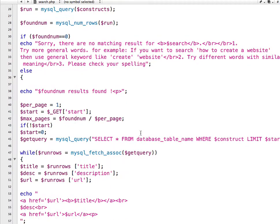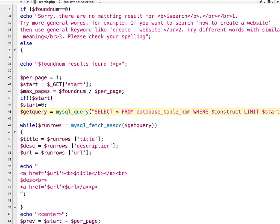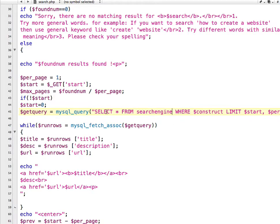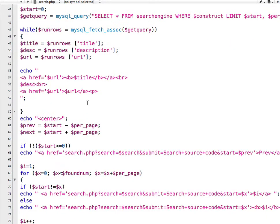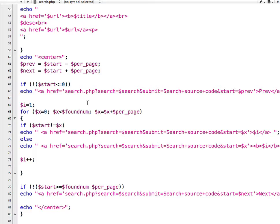Write the table name search_engine again in line 35 and in line 45. Another important thing is the $per_page variable — you have to give a value here for how many search results you want to show per page. Since I only have two entries, I'm setting it to 1 just to show that the pagination is working. You can change this value to 10, 20, 30, or whatever you wish.